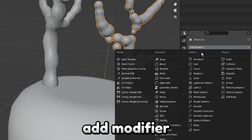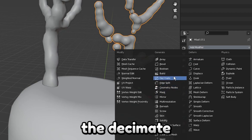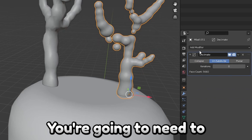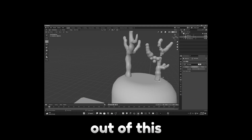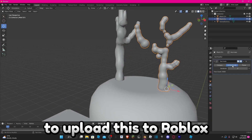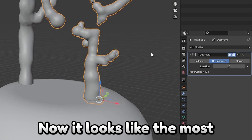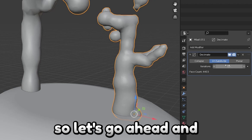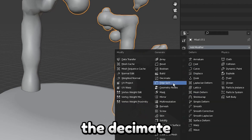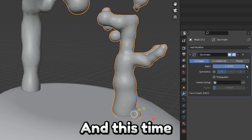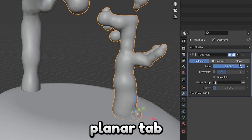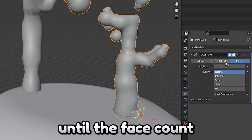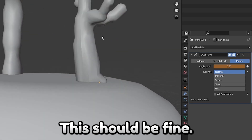Click on it, add a modifier, and add the Decimate modifier. Go to Unsubdivide — this one has 5,000 faces, so we're going to need to subdivide the crap out of this, as we will not be able to upload to Roblox with that many faces. It looks like the most I can unsubdivide is to 4,000, so let's apply that. Then add the Decimate modifier again, go to the Planar tab, and increase the angle limit until the face count is under a thousand.